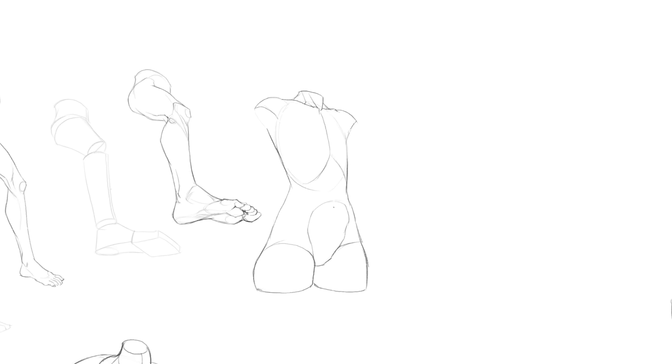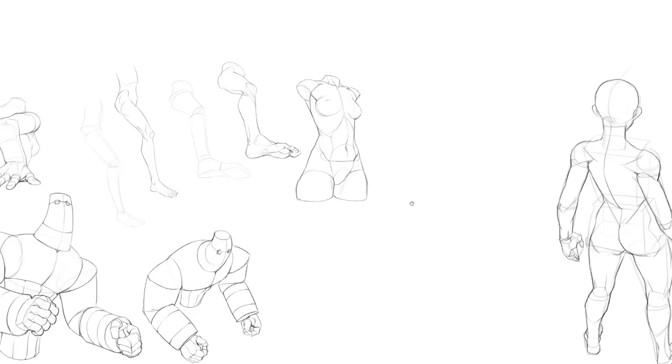Another exercise that I recommend is drawing the same subject from different angles, like the torso I'm drawing here. Again, construct it first, and then add the details.